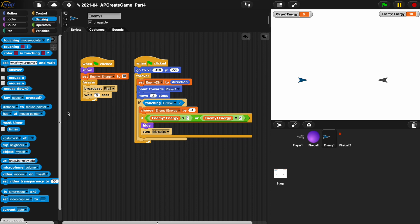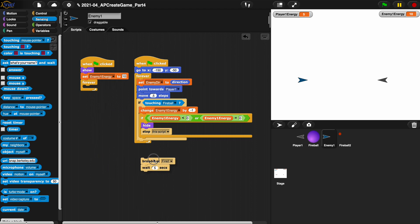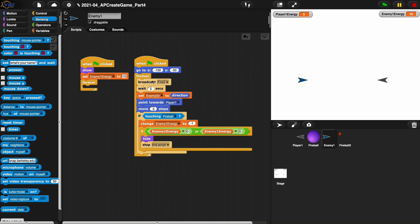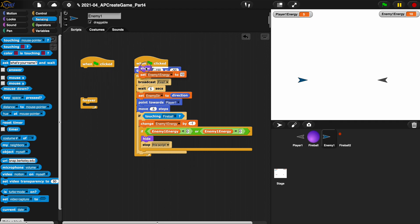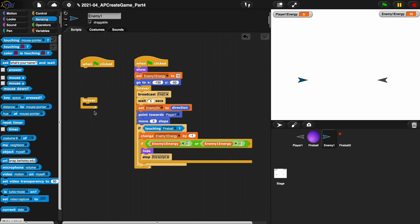The reason why we made these two different green flag events for the enemy and we didn't just put broadcast fire wait five seconds into the forever loop along with everything else is because, let's just say if we did this and we put everything into this stack and we didn't worry about this at all, put everything in here.